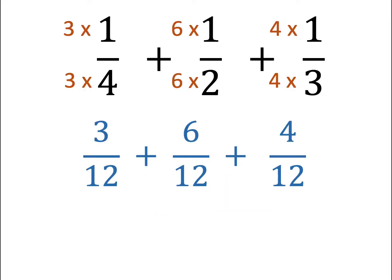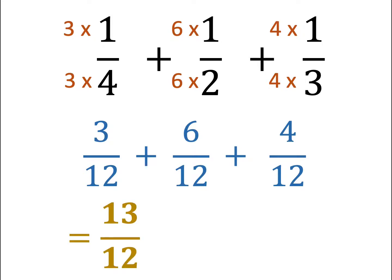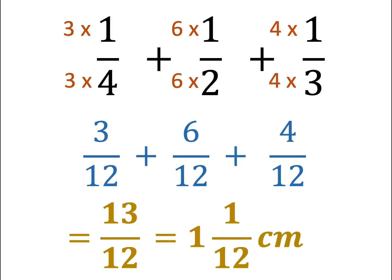Adding them together, we get 13 out of 12. Changing this fraction into a mixed fraction, the answer is 1 and 1 out of 12 centimetres. This is the final answer.